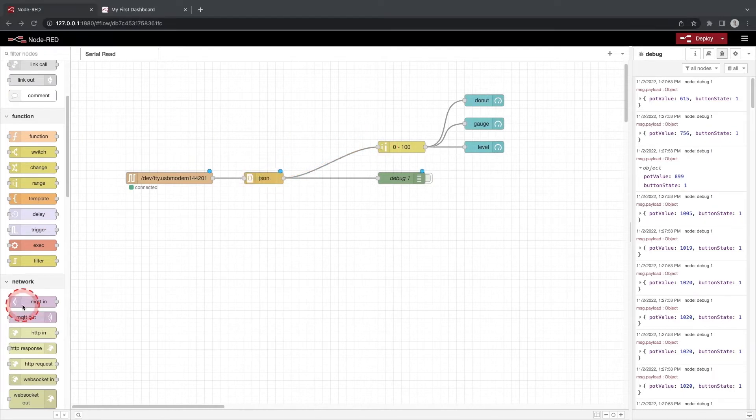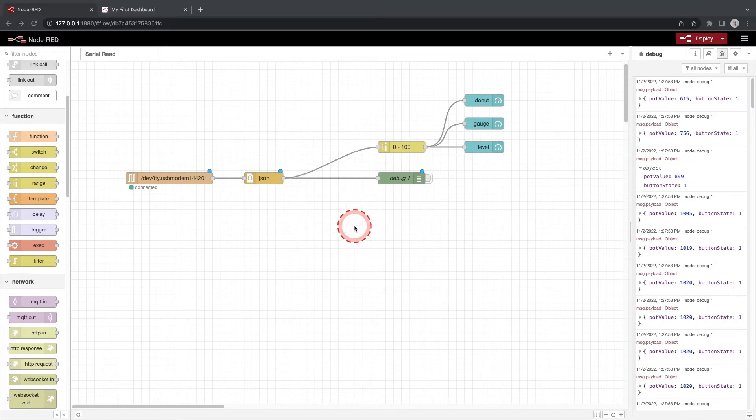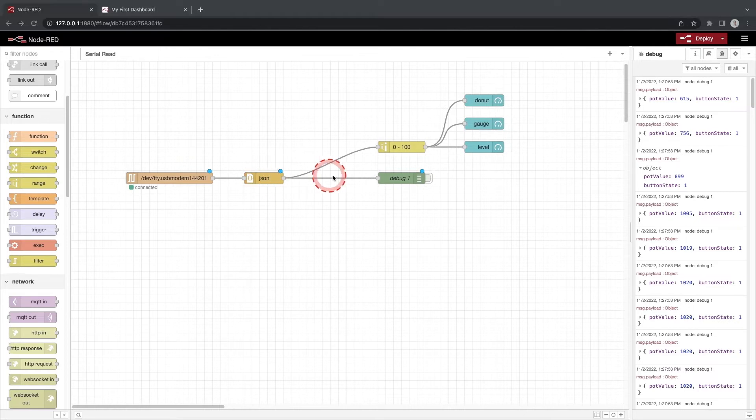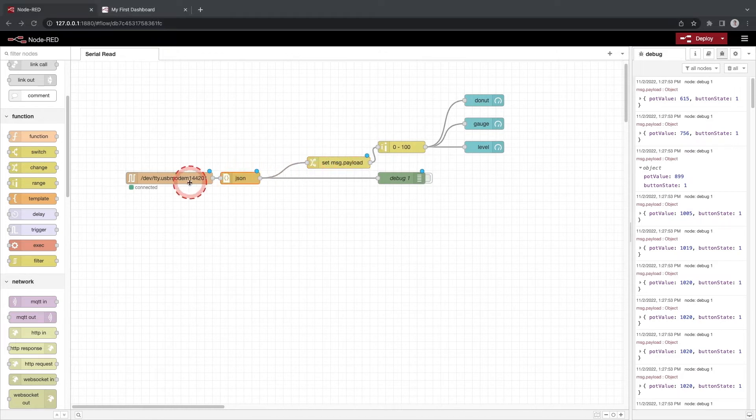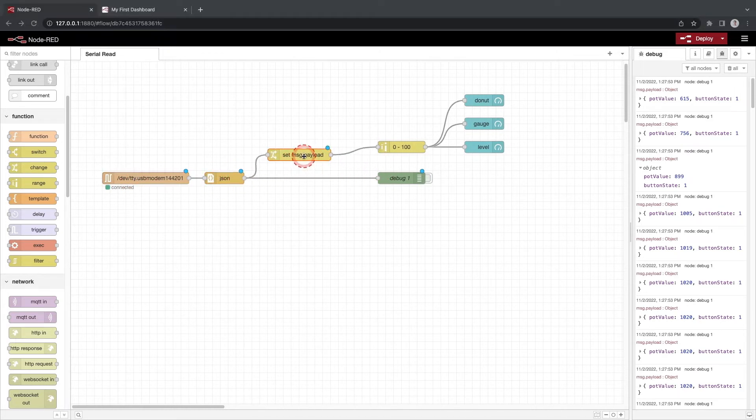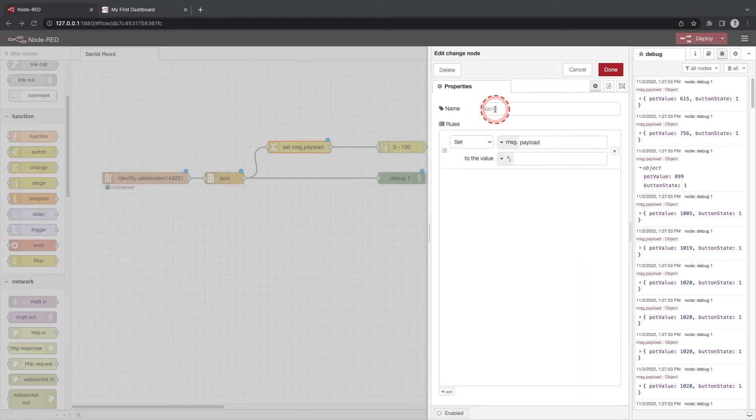Since Node-RED passes message.payload values between nodes we only want to send the value of the potentiometer to the gauges. We can do this using a change function and the set rule. Drag a change function in between the JSON and range nodes and double click the change function. Give this function name of get potentiometer value.